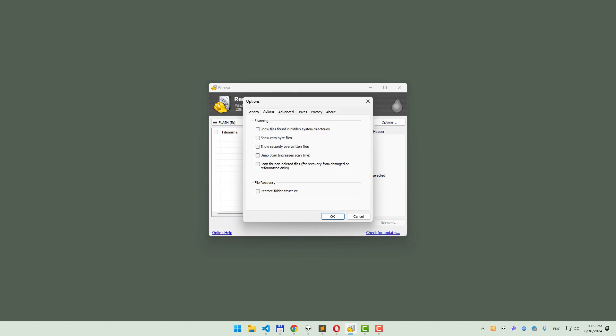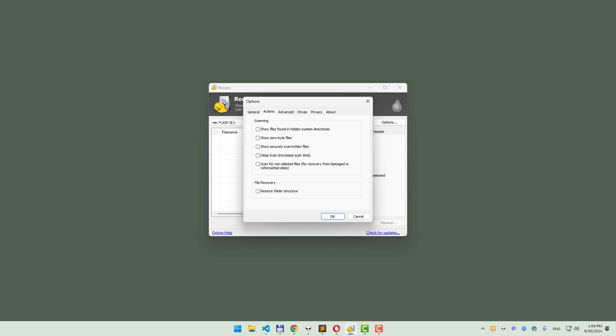Go to the Options dialog box and under the Actions tab, check the Scan for non-deleted files option. This powerful feature lets Recuva scan the entire SD card space, increasing the chances of recovering overwritten files.